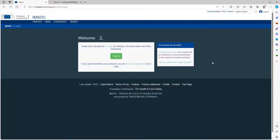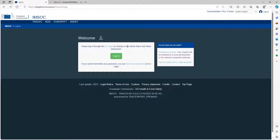The first thing we are going to do is create an EU login. On our Traces NT homepage we have our green login button, and below that is a reset your password option in case you've forgotten your password after you've created an account. As we have not got an account yet, we're going to ignore these for the moment, and on the right hand side of this box where it says 'do not have an account', we're going to click on the request and access button.